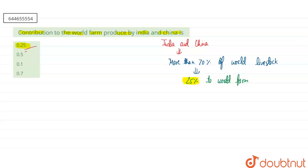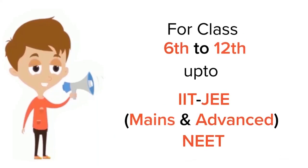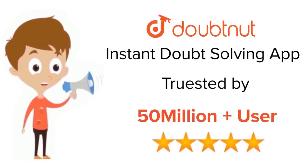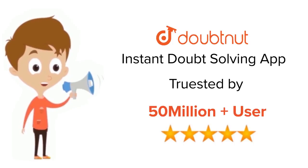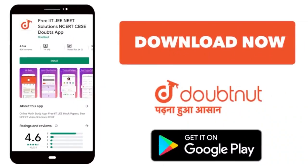I hope this answered your question. Thank you. For class 6-12, IIT-JEE and NEET level, trusted by more than 5 crore students, download Doubtnet app today.